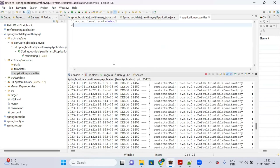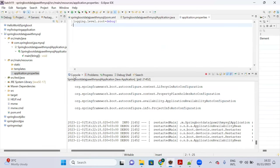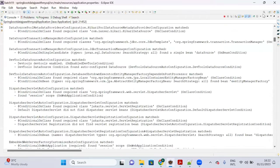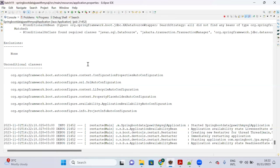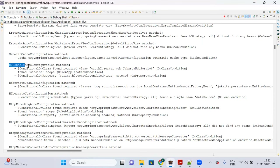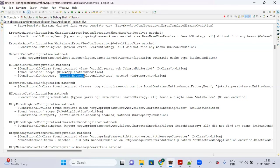After starting the server with debug logging enabled, search for 'h2 console' in the console output. You will find 'H2ConsoleAutoConfiguration'. Based on this auto-configuration class, Spring Boot enables H2 in-memory database by default.